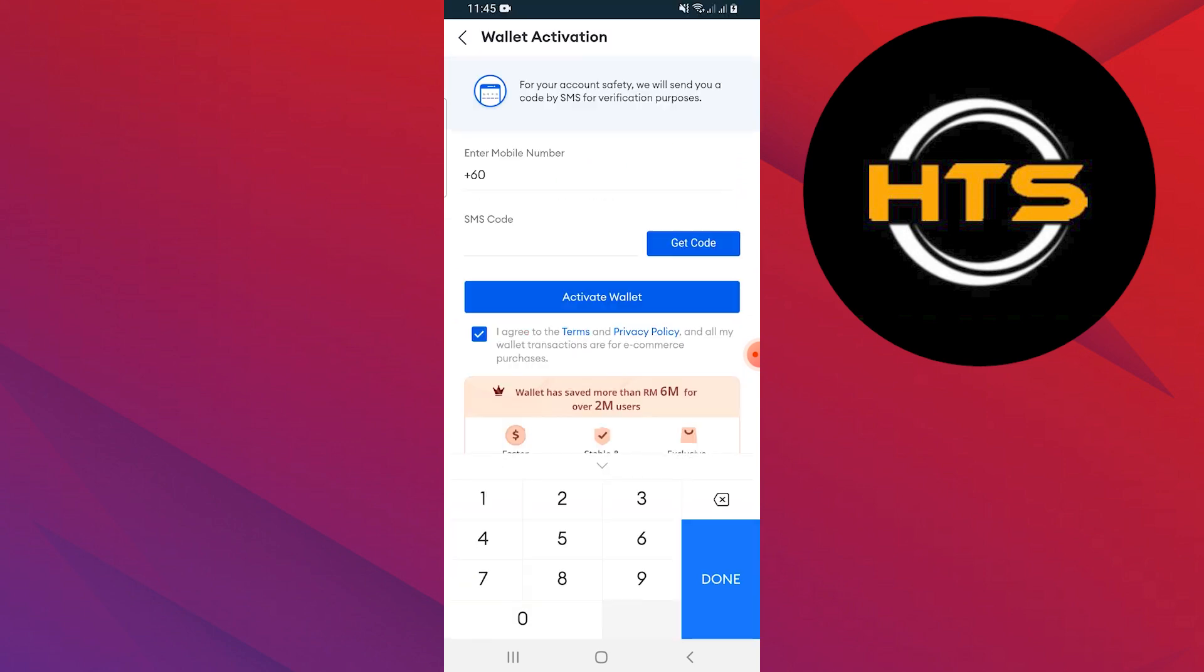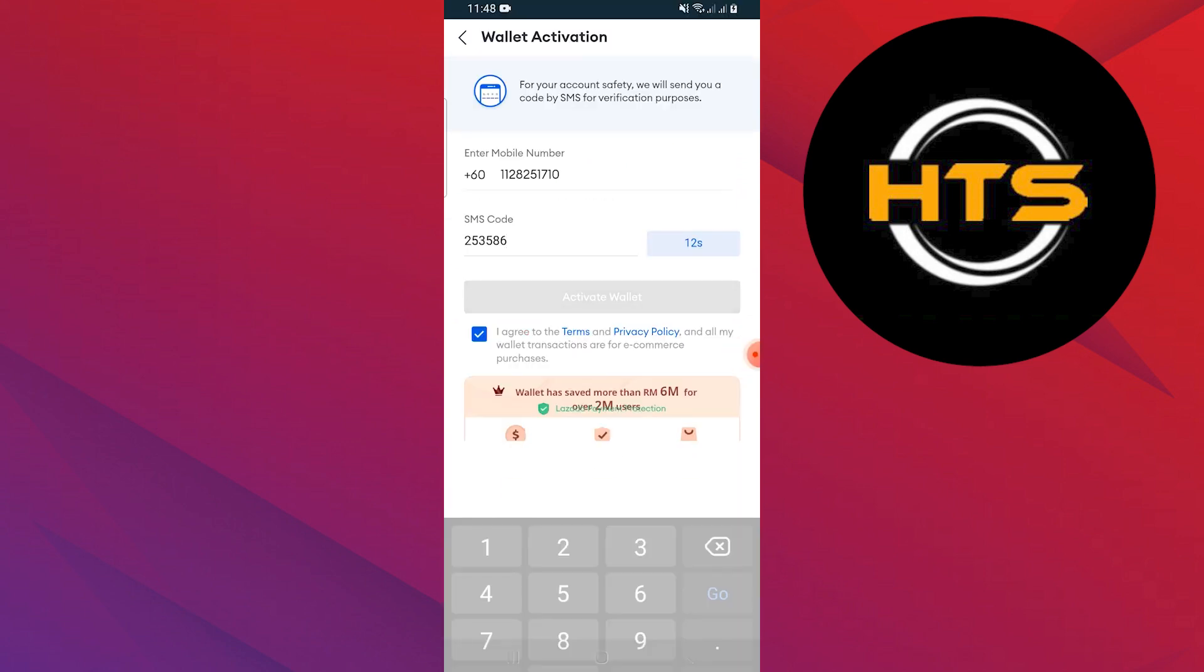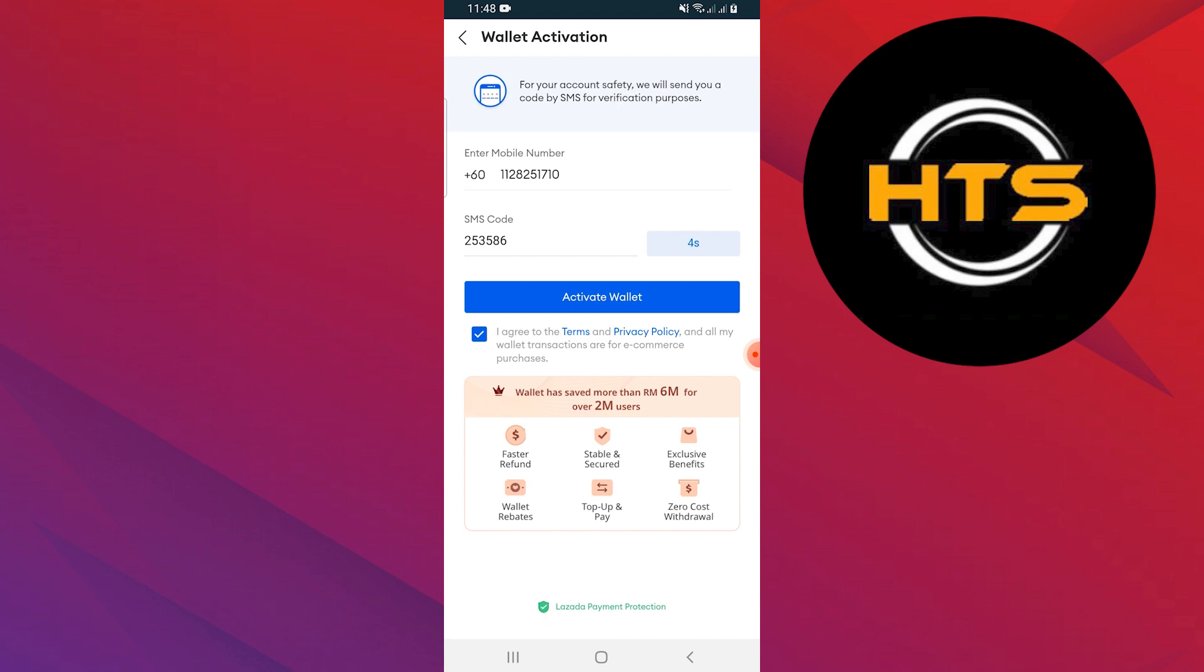You have to add your mobile number and enter the verification code sent by SMS. Enter the SMS code and tap on Activate Wallet.